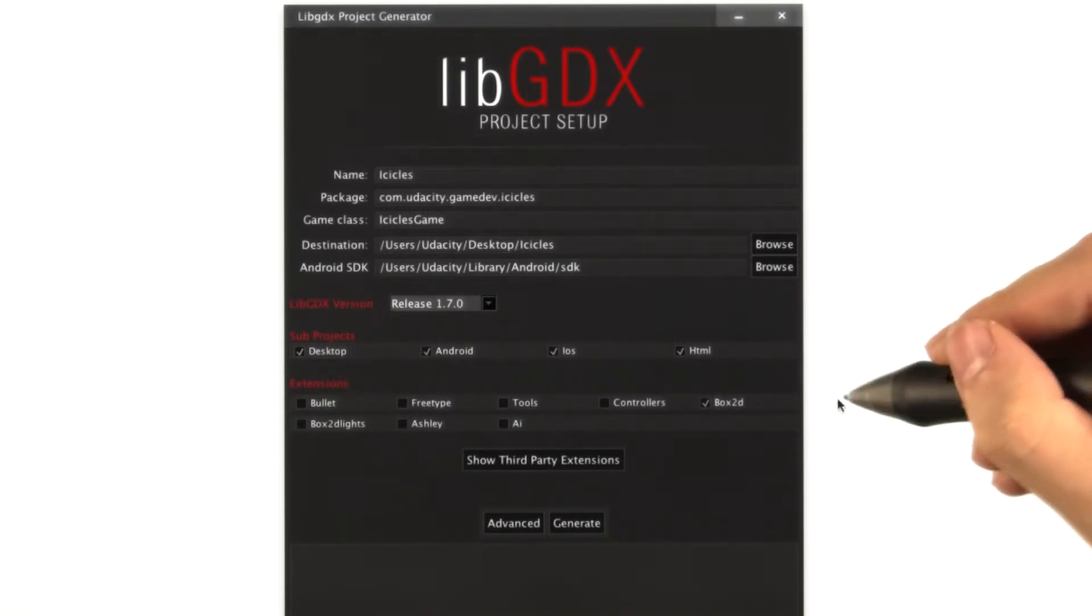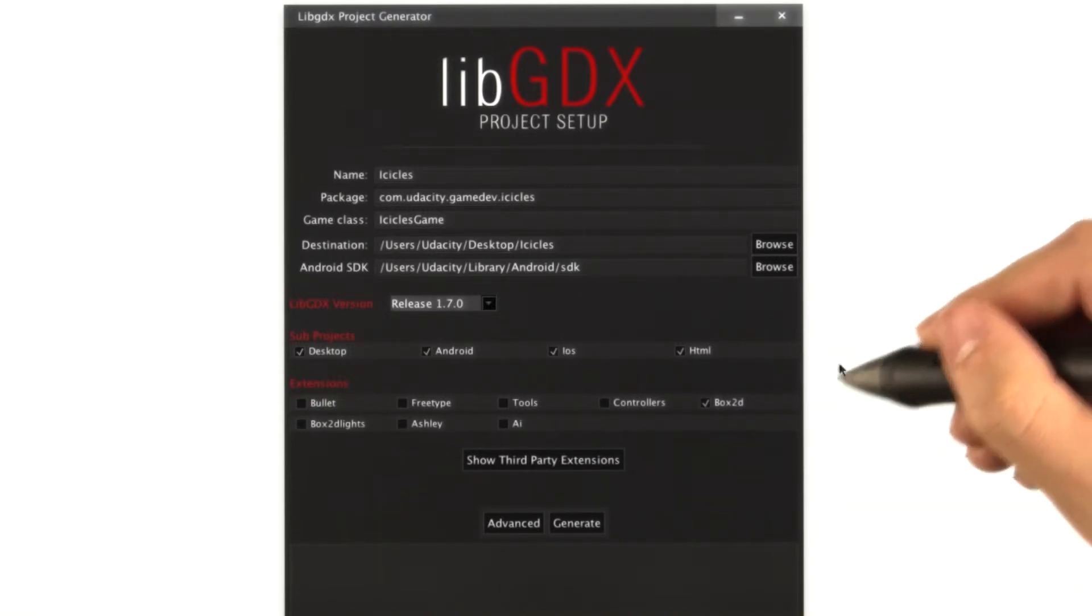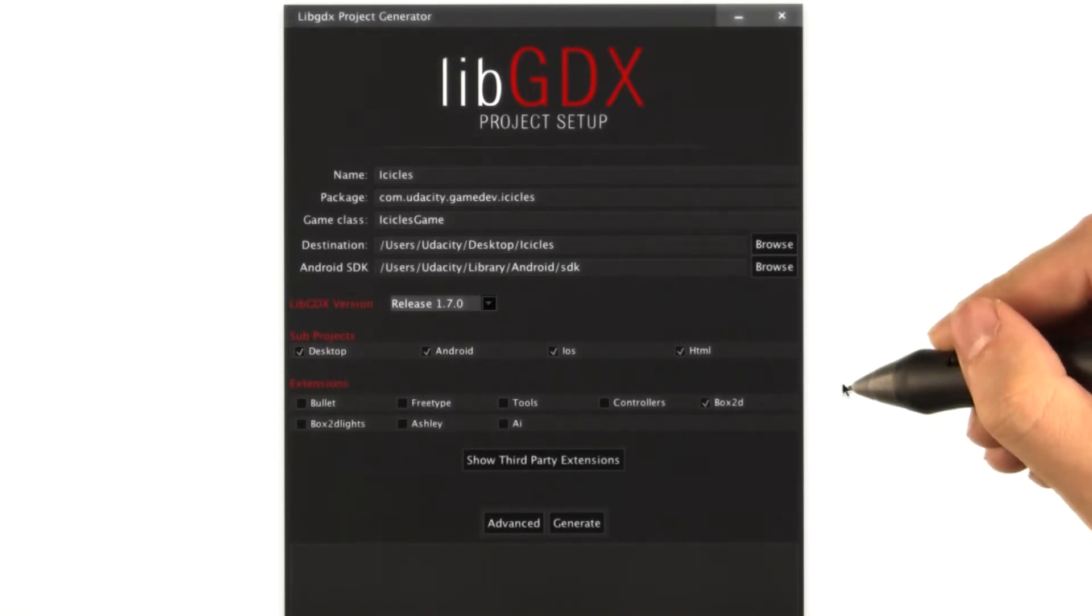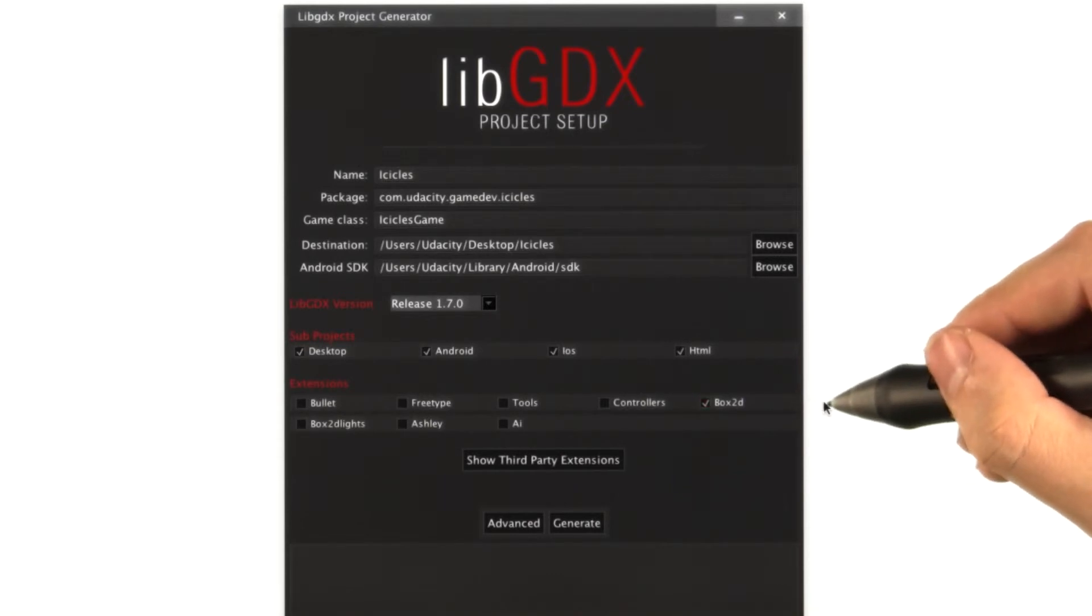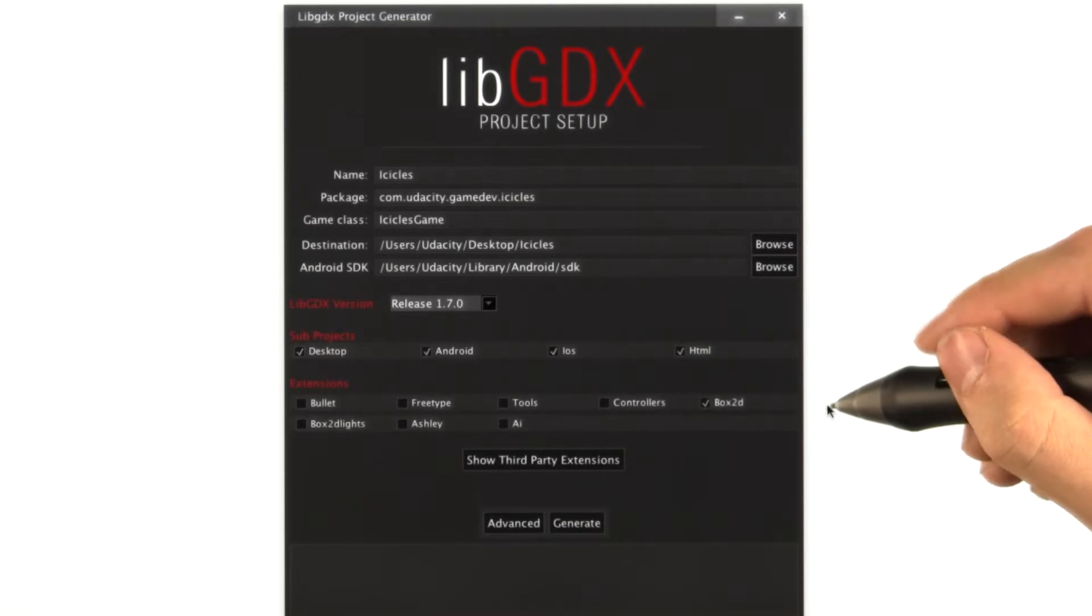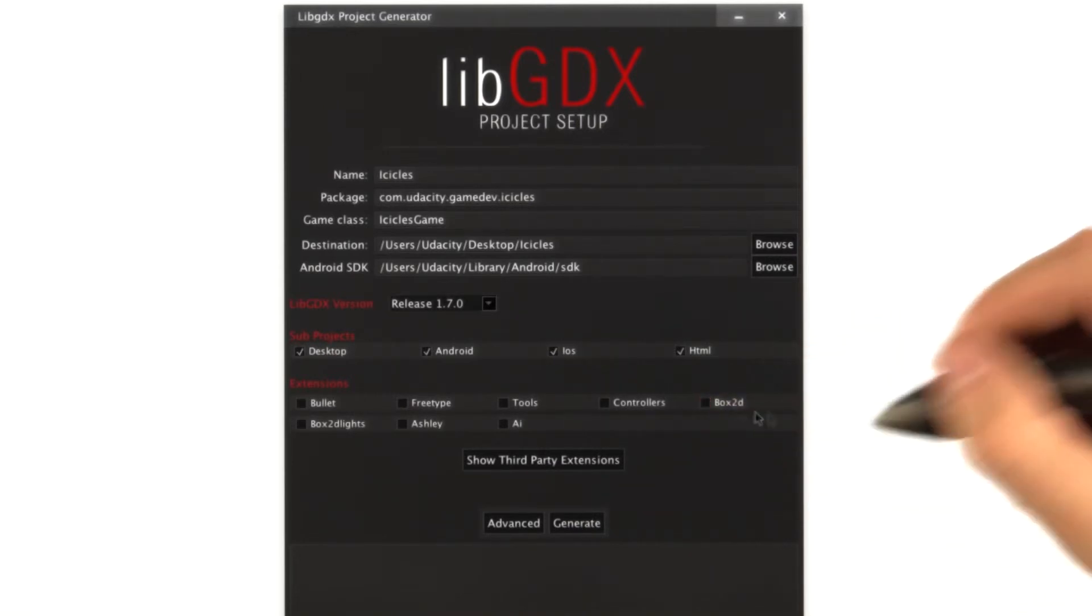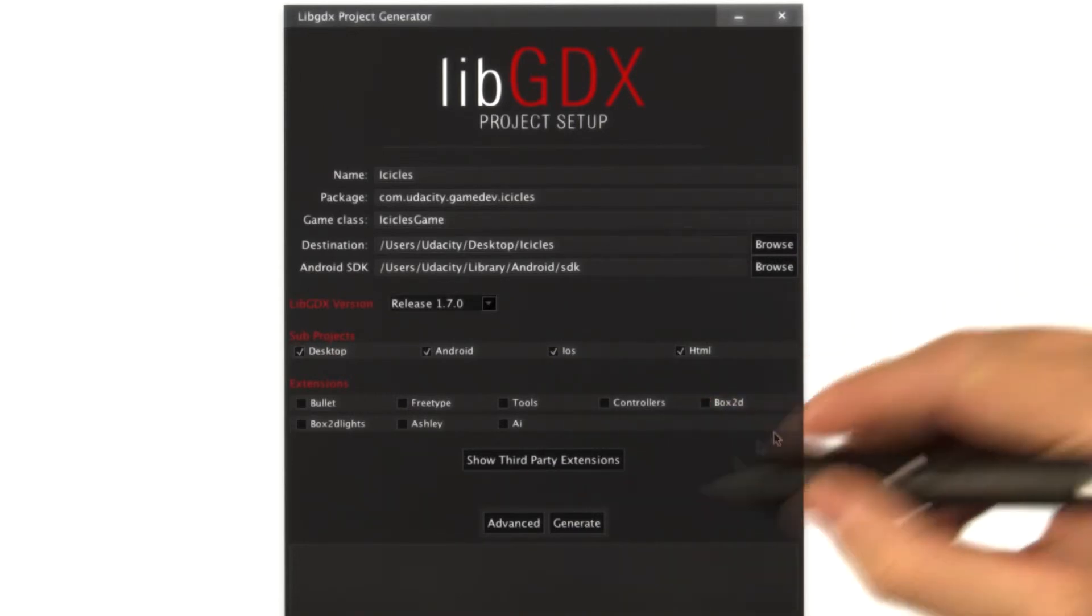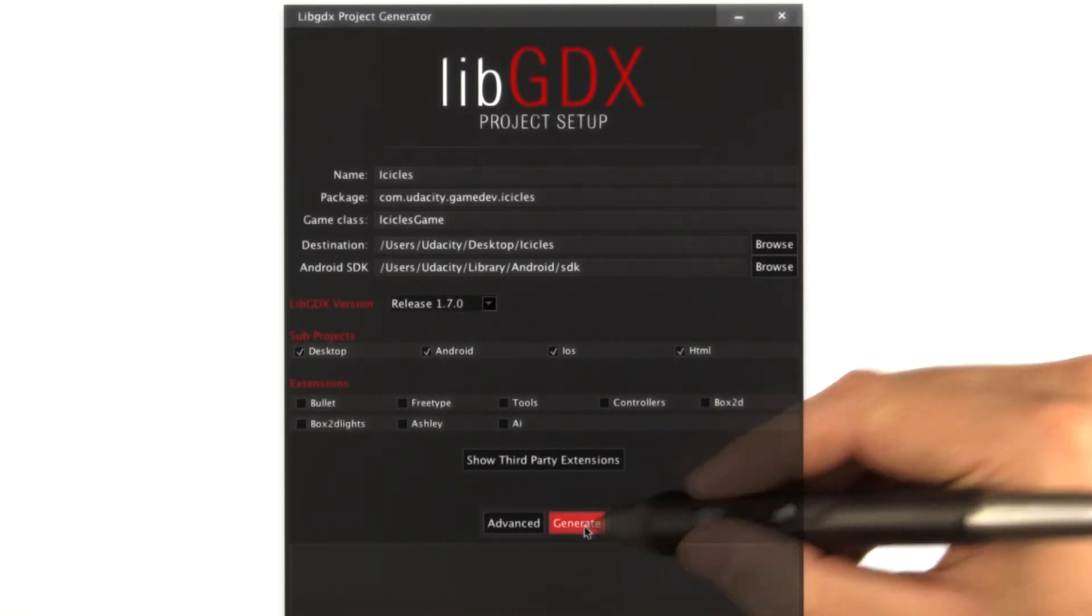Finally, you can include various extensions. Box2D is included by default. It's a super powerful 2D physics engine, and we'll end up using that in a later course, but uncheck that for now. Finally, hit generate.